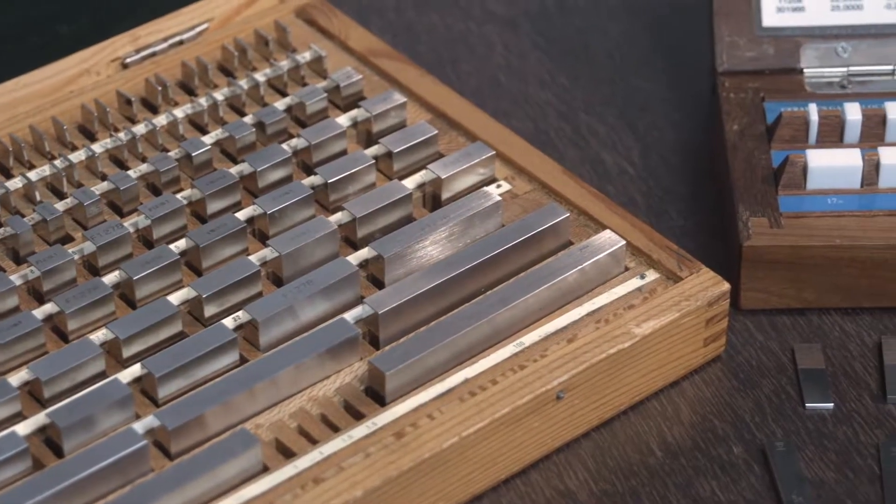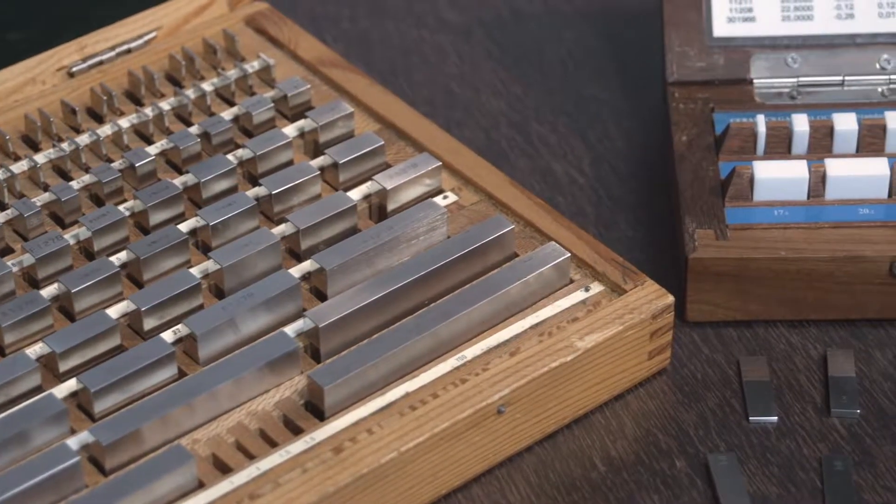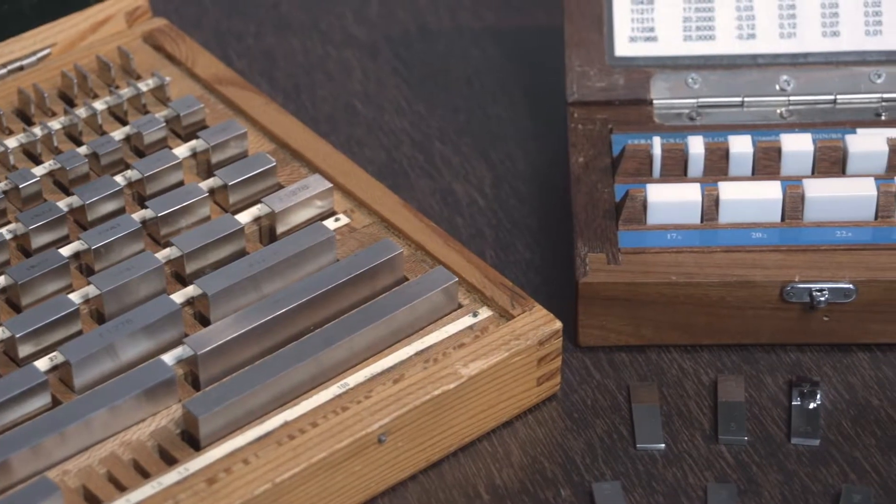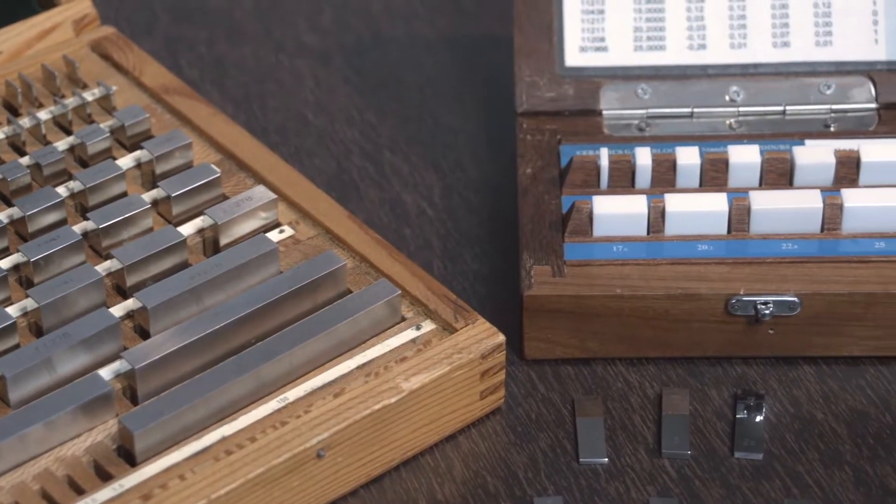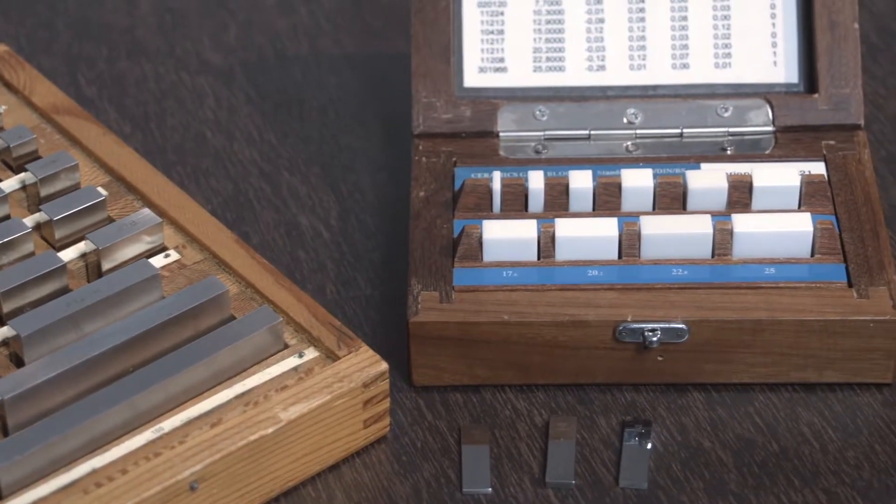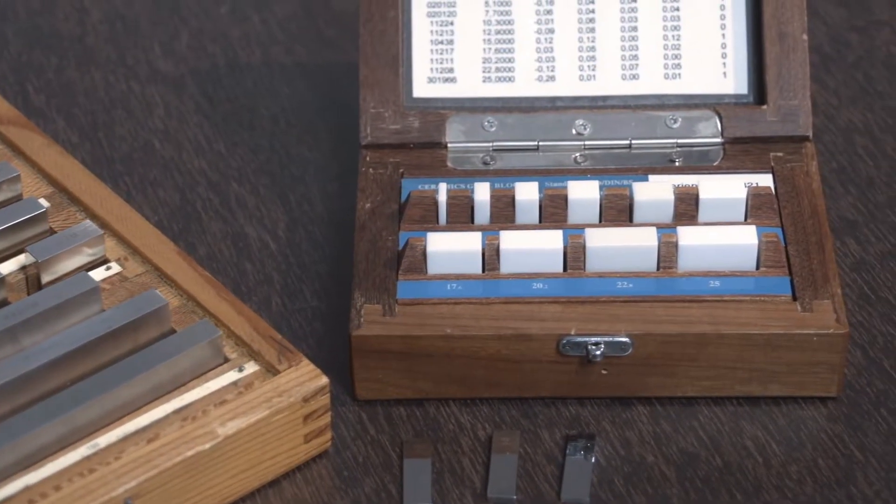Gauge blocks are an indispensable basis of measuring technology and serve as a reference for safe and qualified measurements of length.